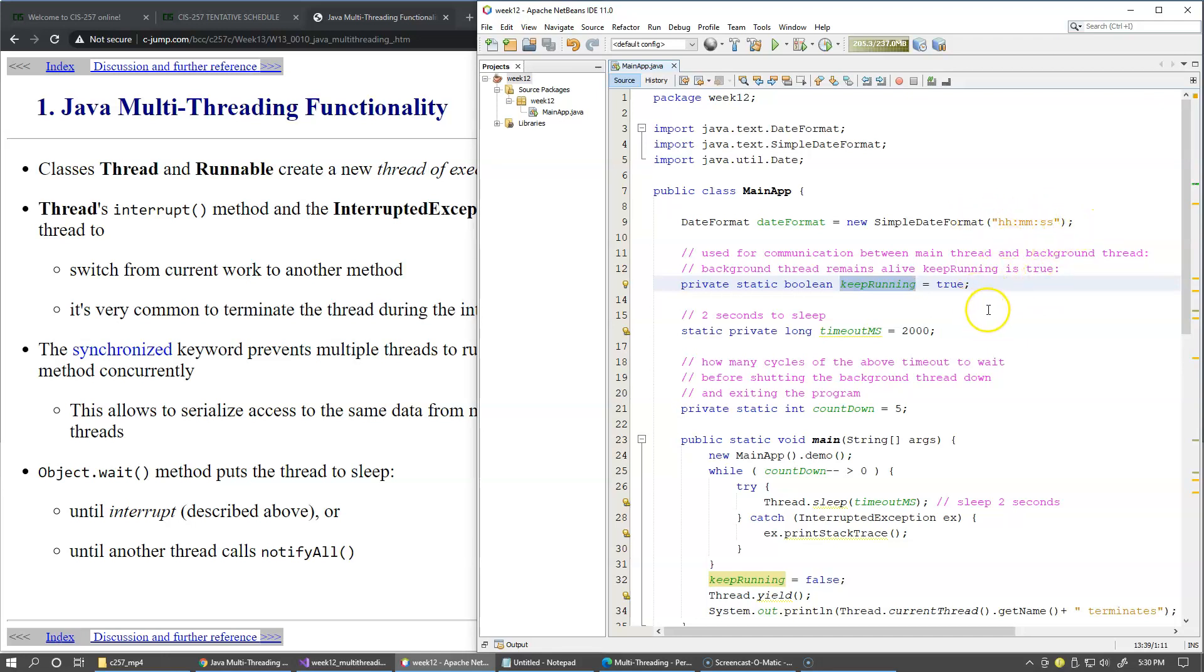To control how often the time should be shown, the background thread obtaining the system time will go to sleep for two seconds.